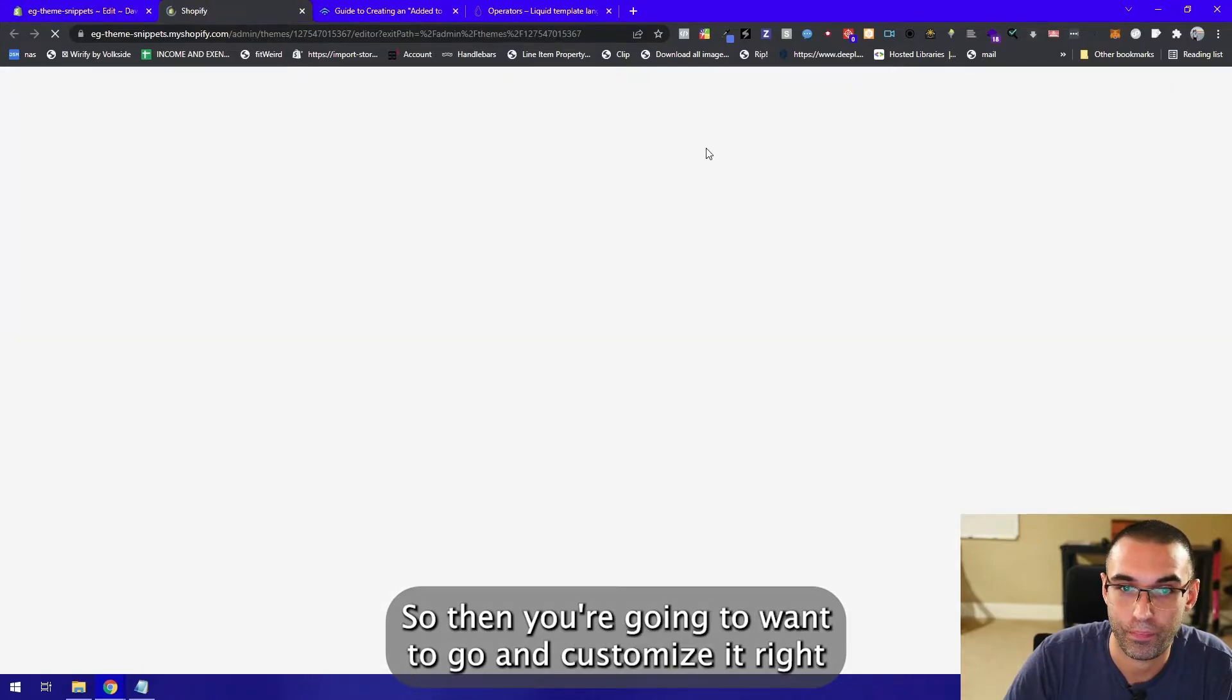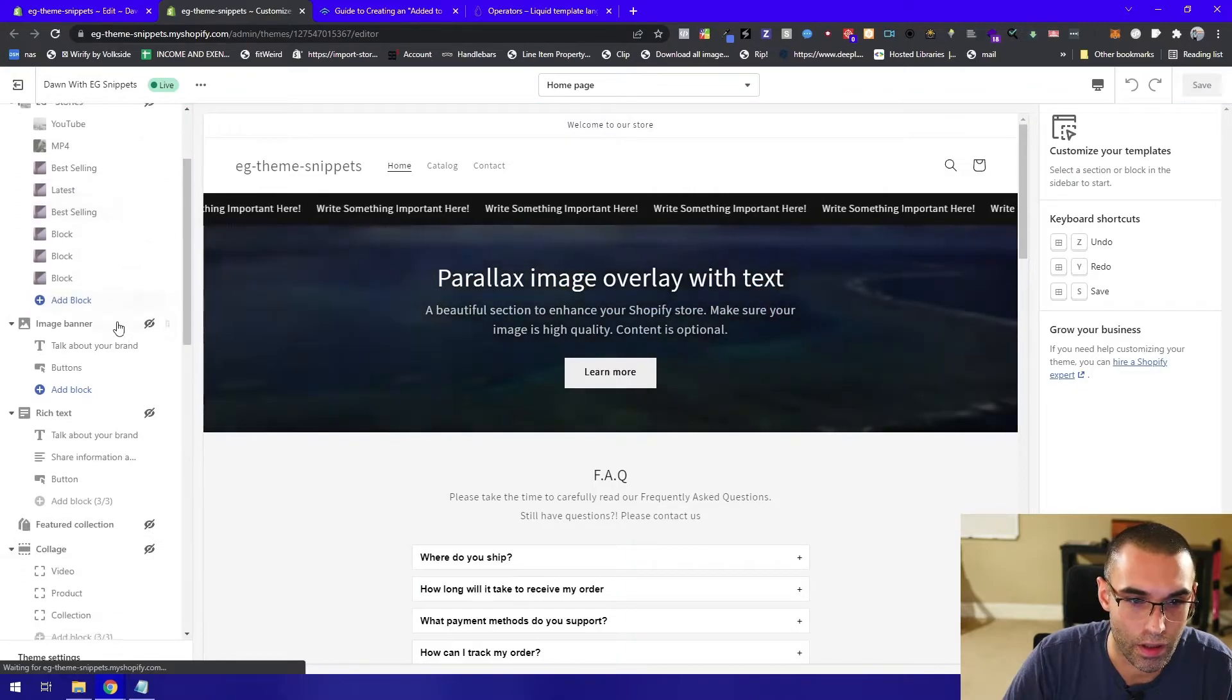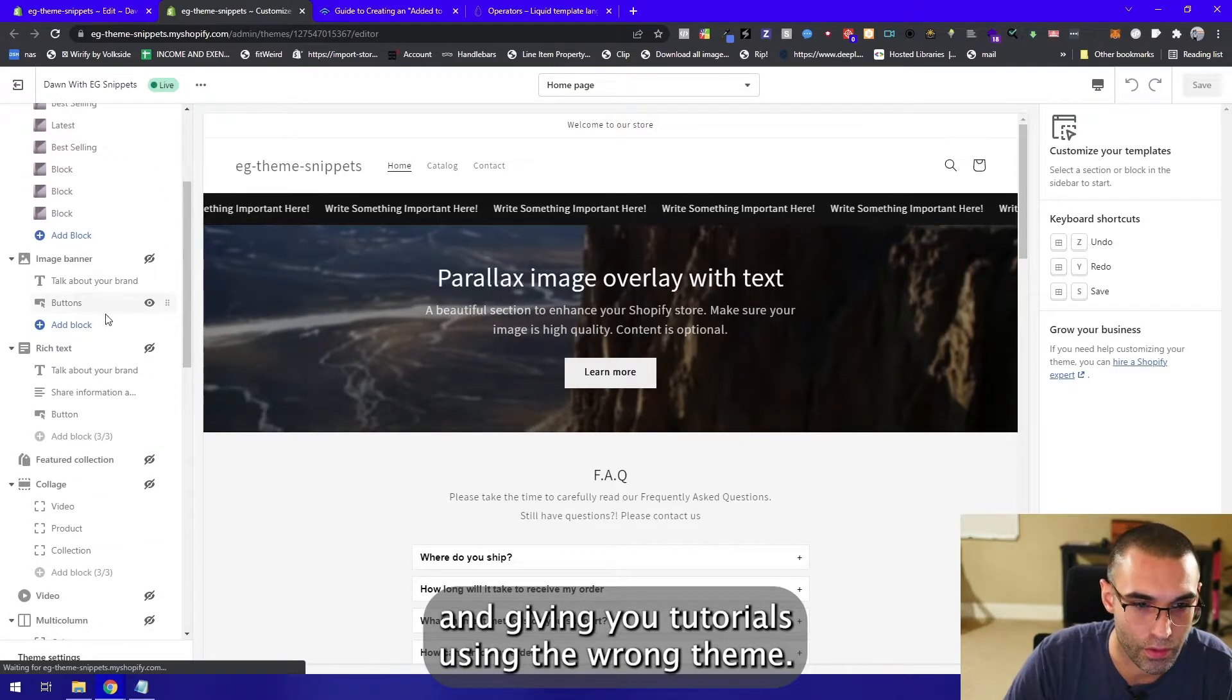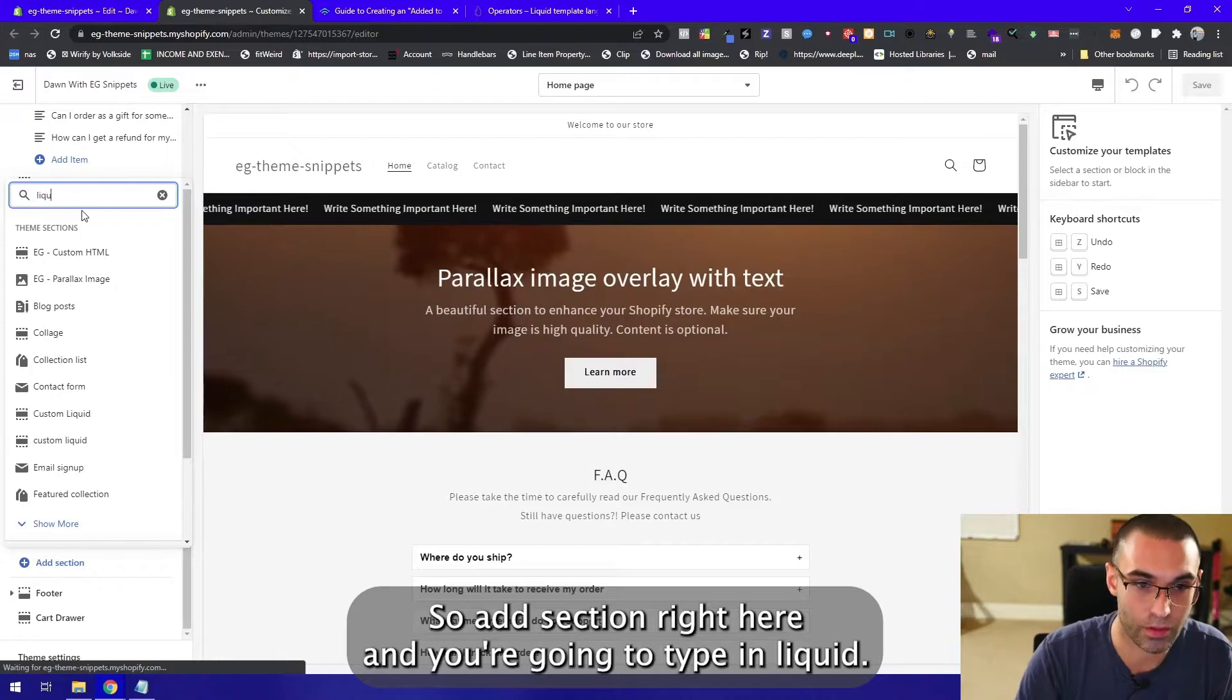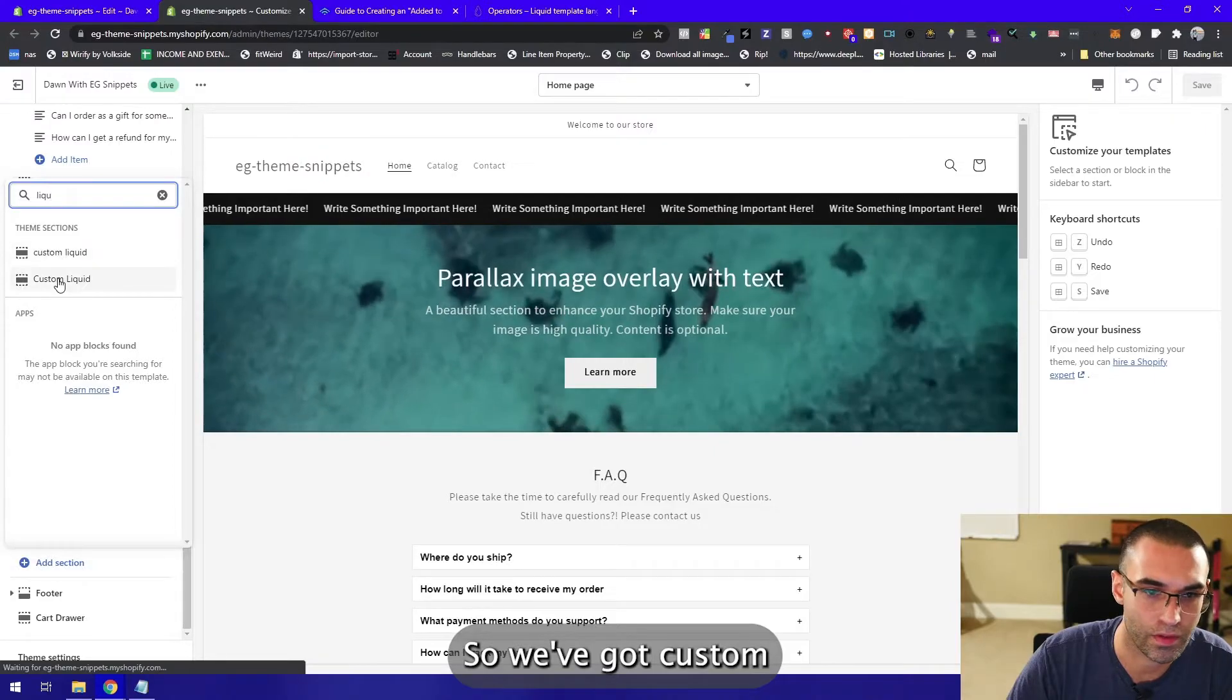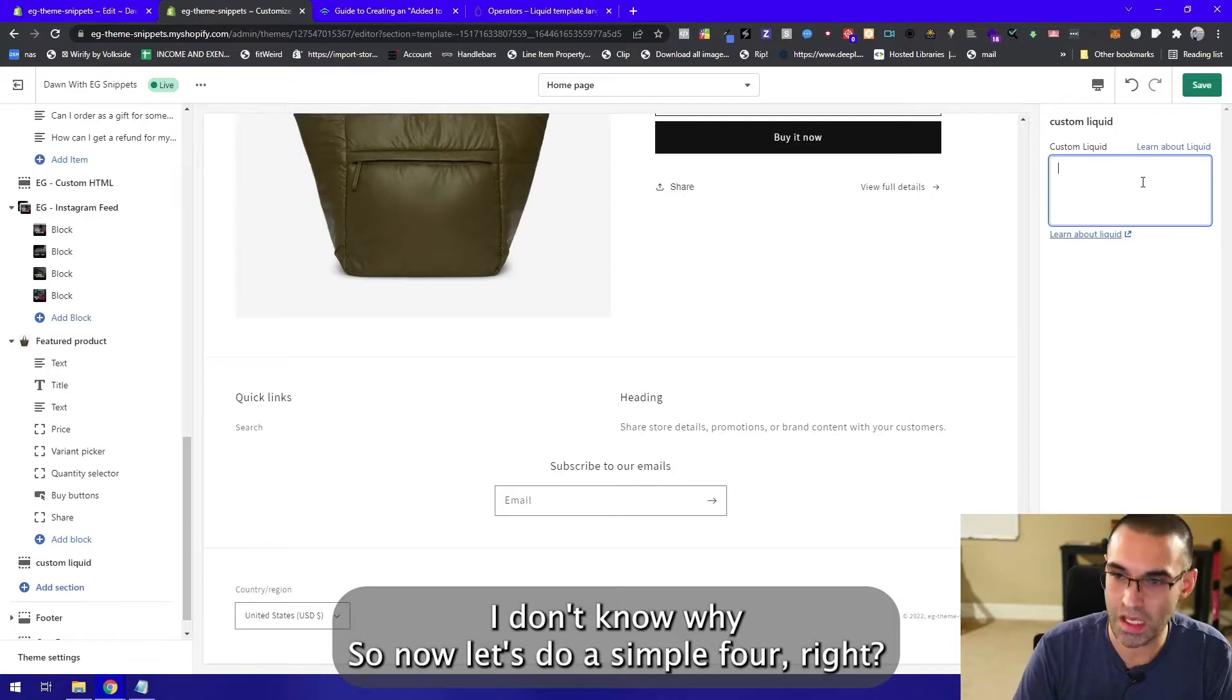Then you're gonna want to go and customize it. Wait for this to load. Now you guys are getting a little preview of certain things that we're gonna be adding and giving you tutorials on. Add section right here and you can just type in liquid. We've got custom liquid.